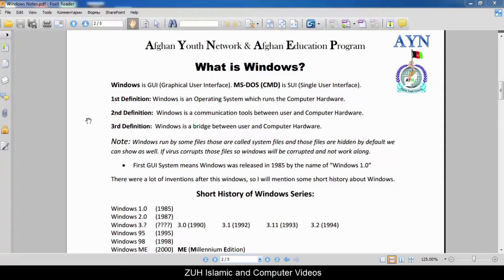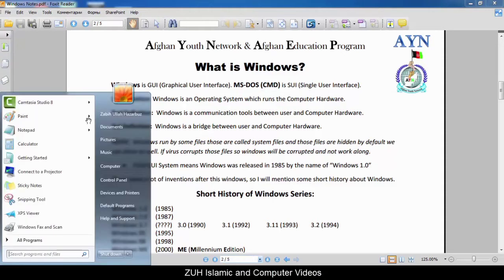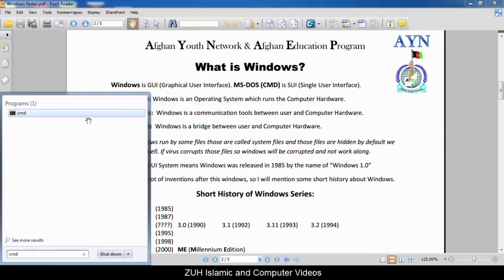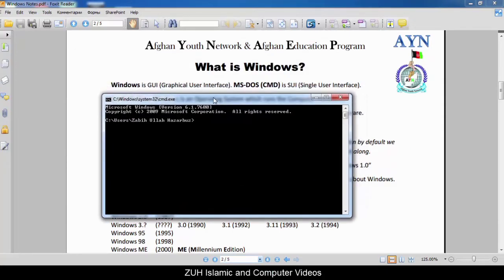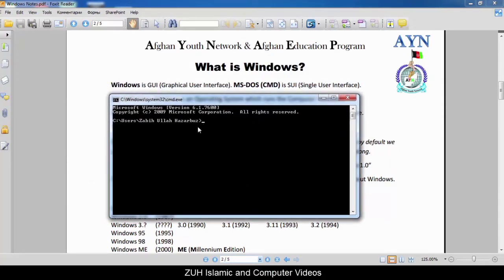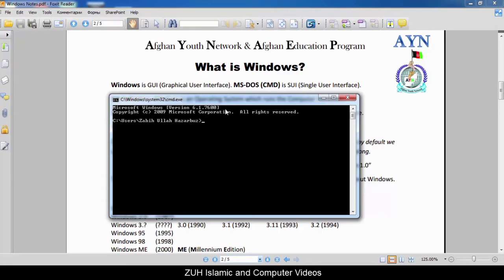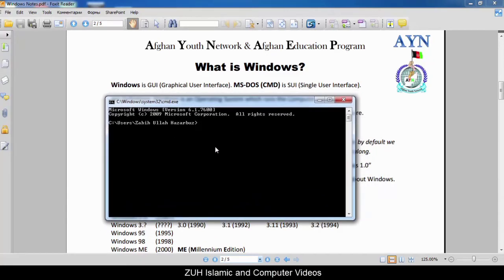Windows has a Graphical User Interface, so you can do multiple tasks at one time — four tasks, more tasks can be done easily. For example, like Linux and Unix, in Windows we also have CMD. In Windows, if you open CMD, it looks like MS-DOS — that is MS-DOS, Microsoft Disk Operating System.